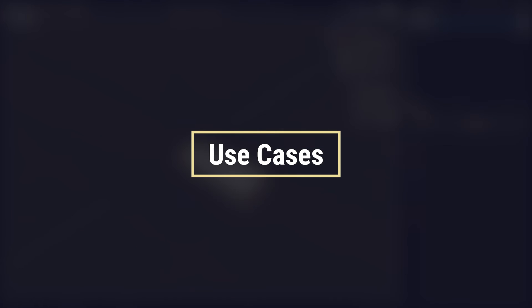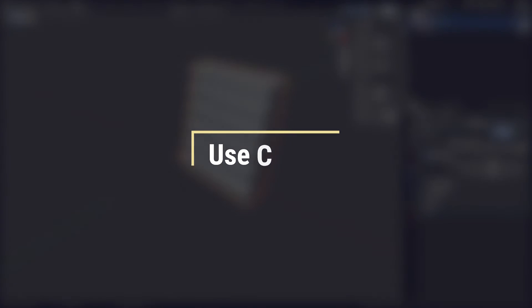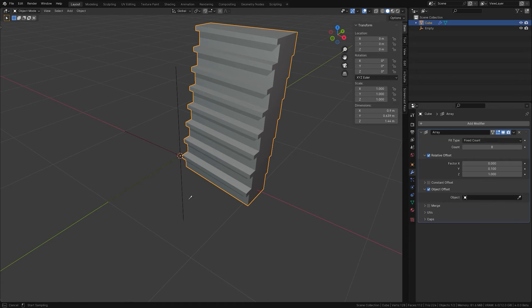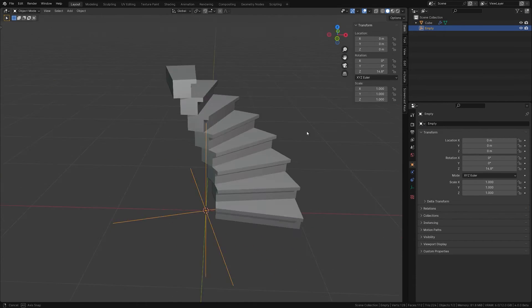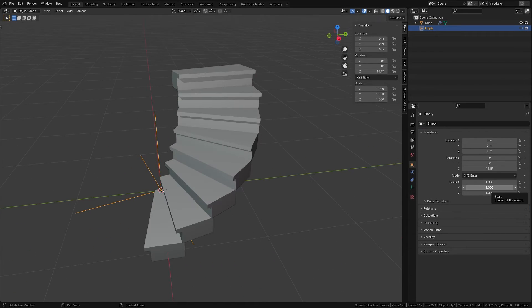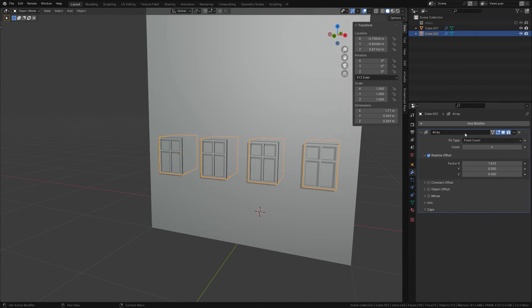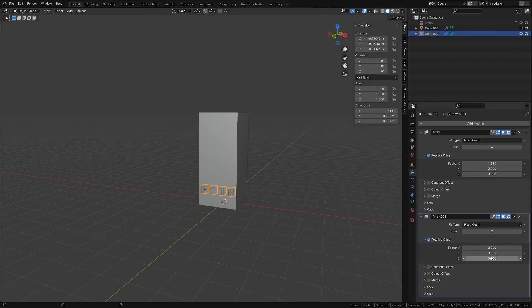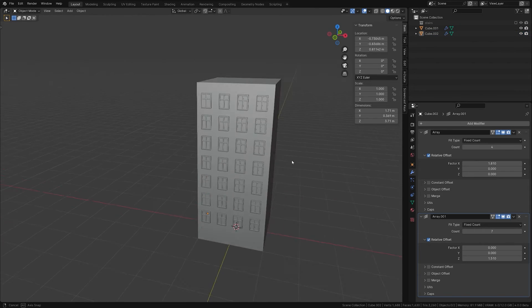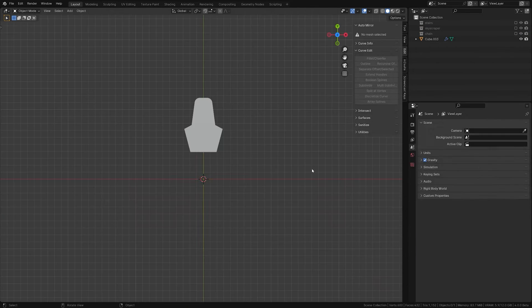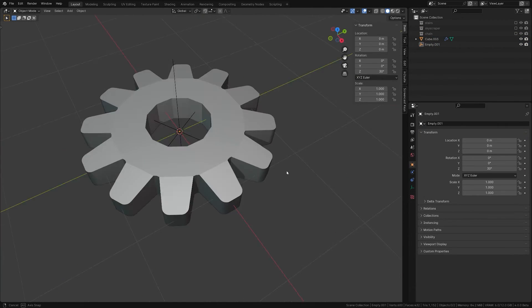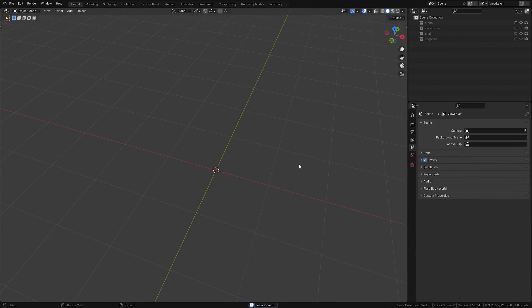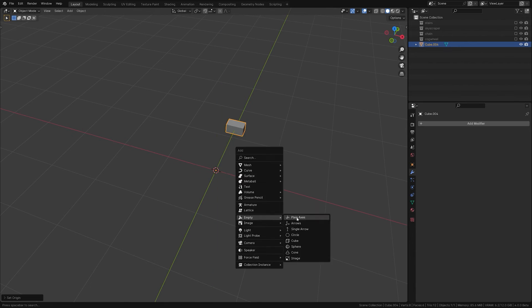Need some inspirational use cases? What about creating stairs where each step is uniformly spaced? Or placing windows on your architectural skyscraper? A cogwheel? Planning to create a stylus well?